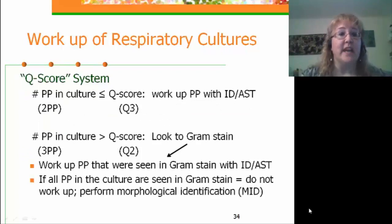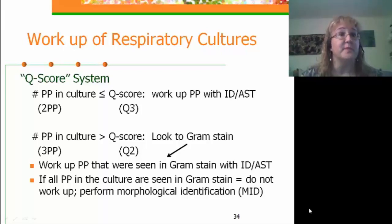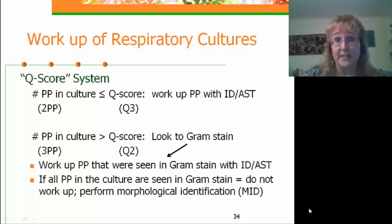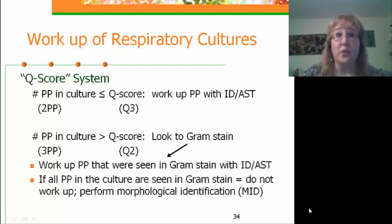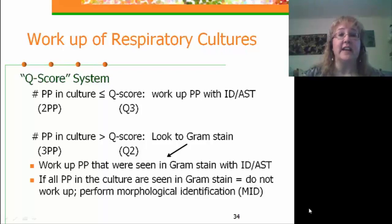For example, if we have two potential pathogens in our culture and a quality score of 3, the potential pathogens are less than or equal to the quality score, so we work them up with complete identification and susceptibility testing. If the number of potential pathogens exceeds our quality score — say three pathogens but a quality score of only two — we look back to the direct gram stain and work up those potential pathogens that were seen in the gram stain. If all of them are seen in the direct smear, we perform a morphologic identification — rapid tests such as catalase, oxidase, indole, strep typing, or staph latex.